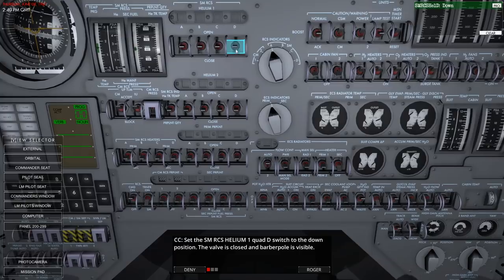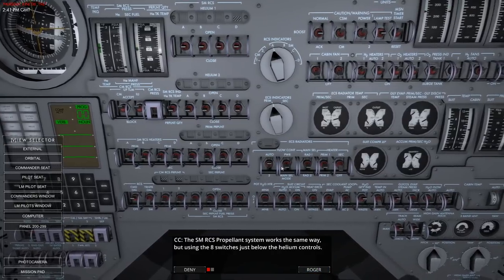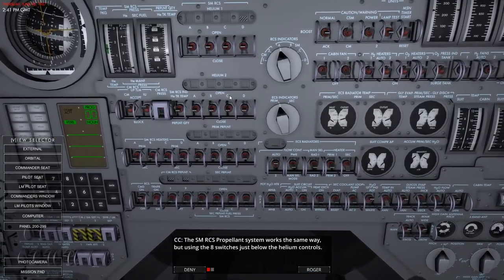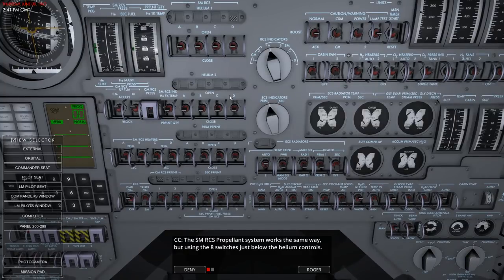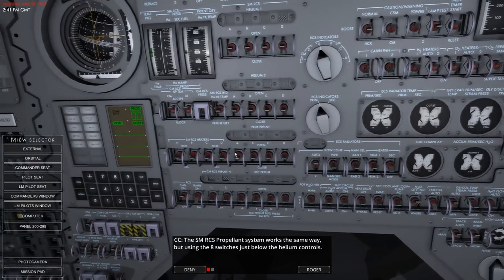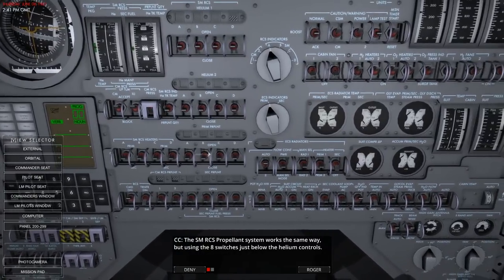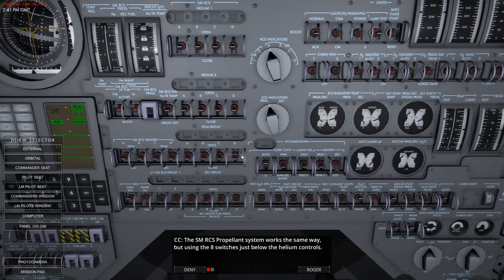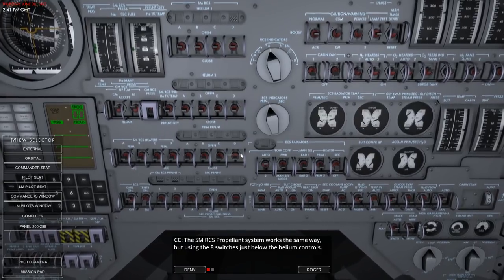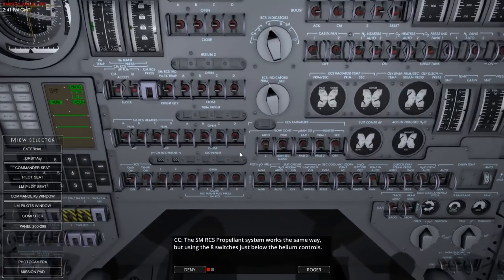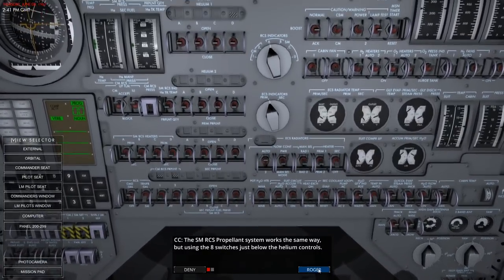The service module RCS propellant system works the same way but using eight switches. There really is one set of propellant tanks for each RCS thruster. Each quad can be monitored with the RCS gauges. The service module RCS switch selects if the gauge above will show the helium tank pressure, temperature, or the propellant quantity.